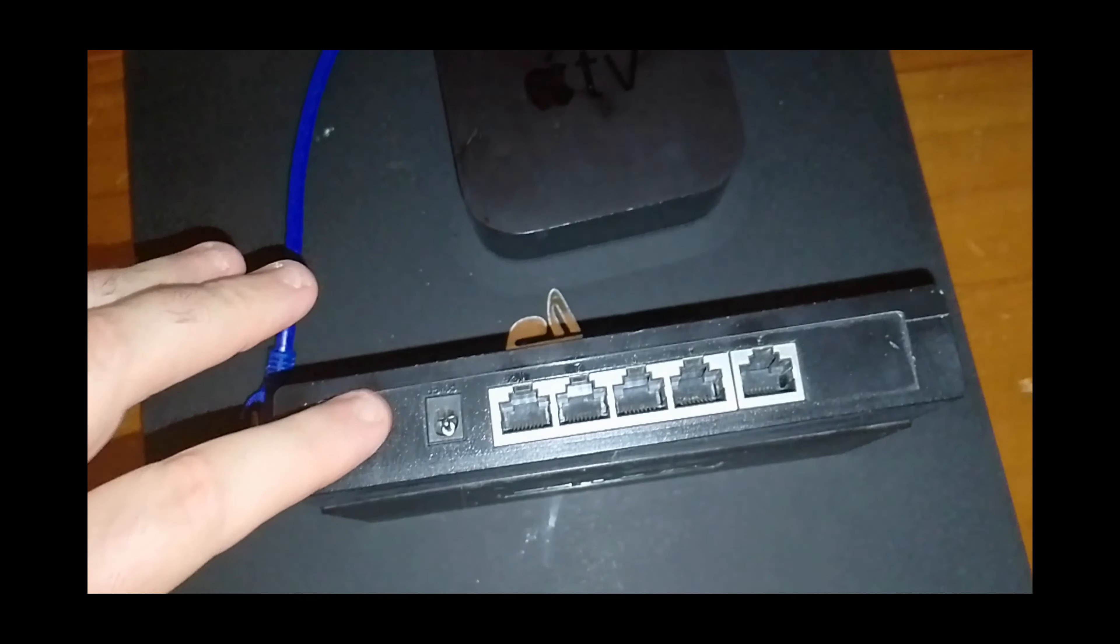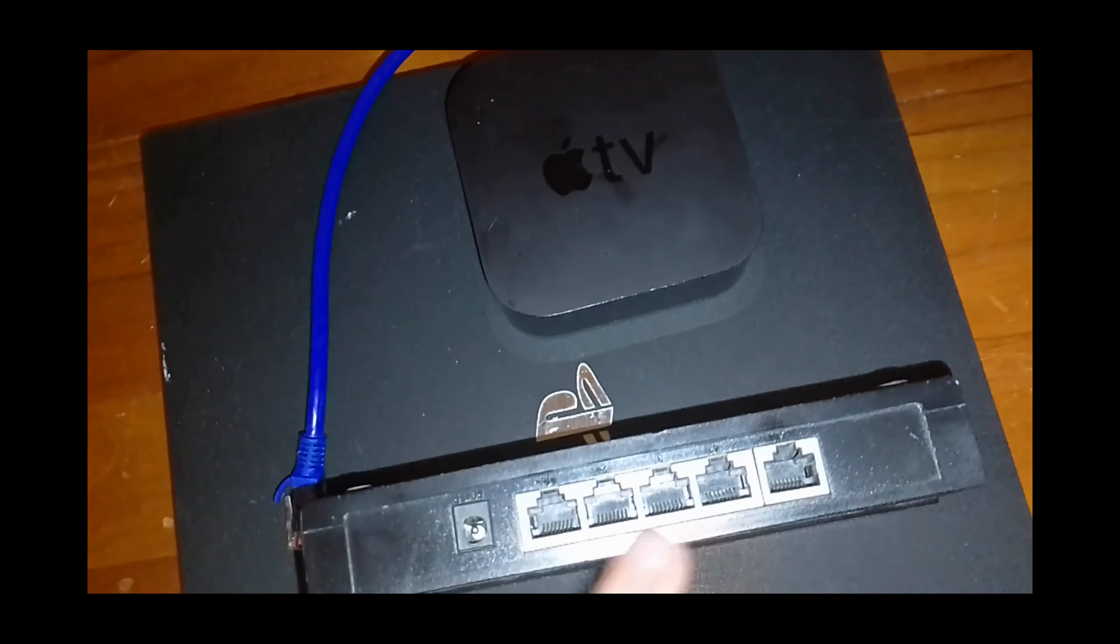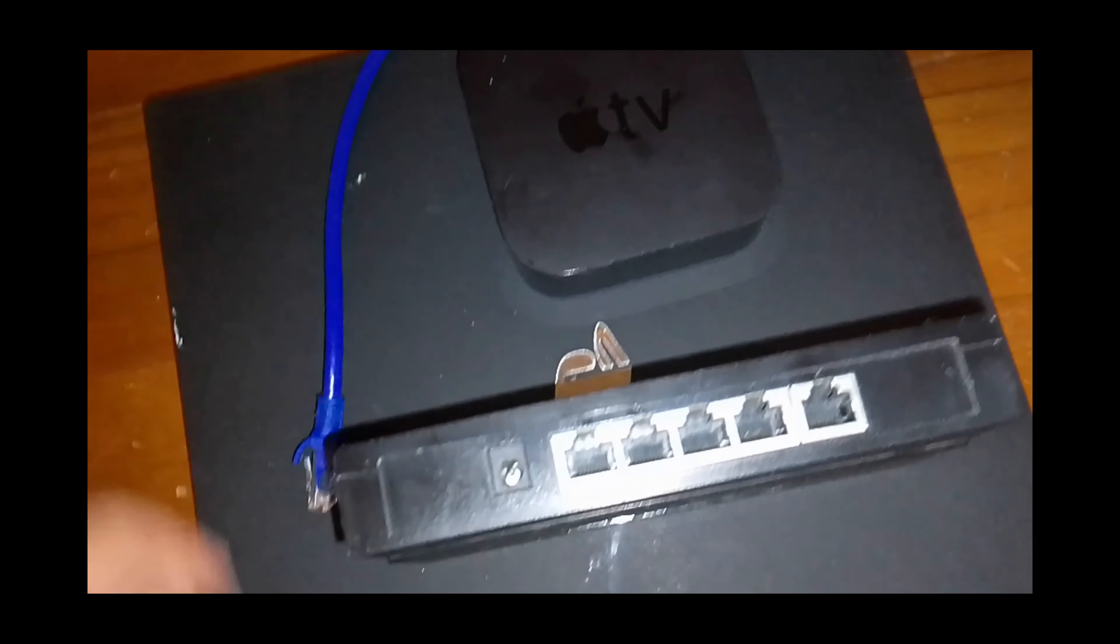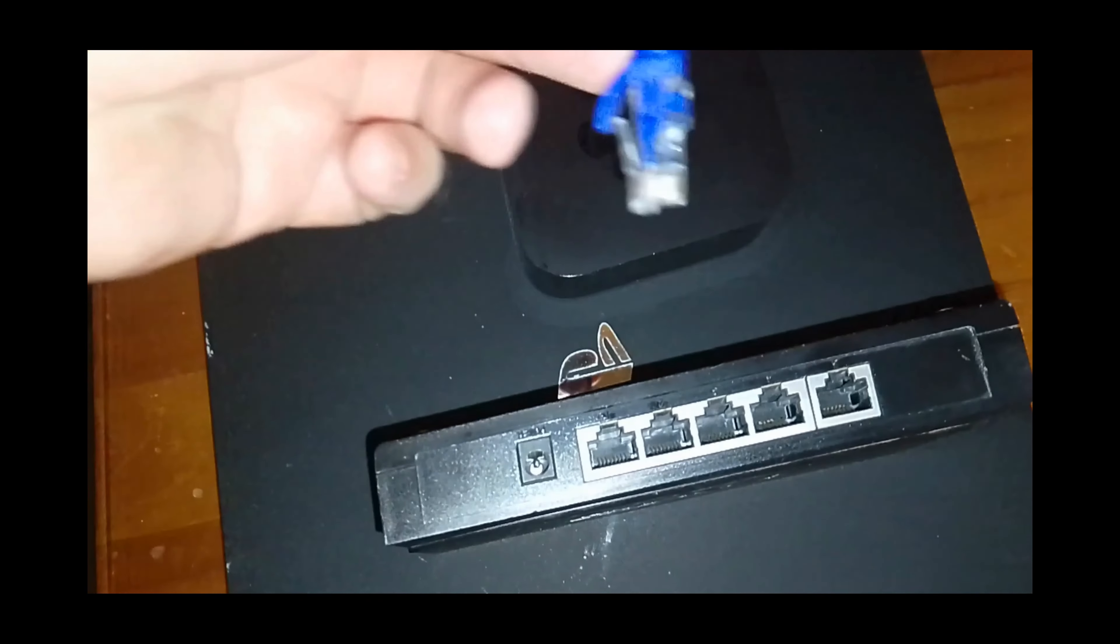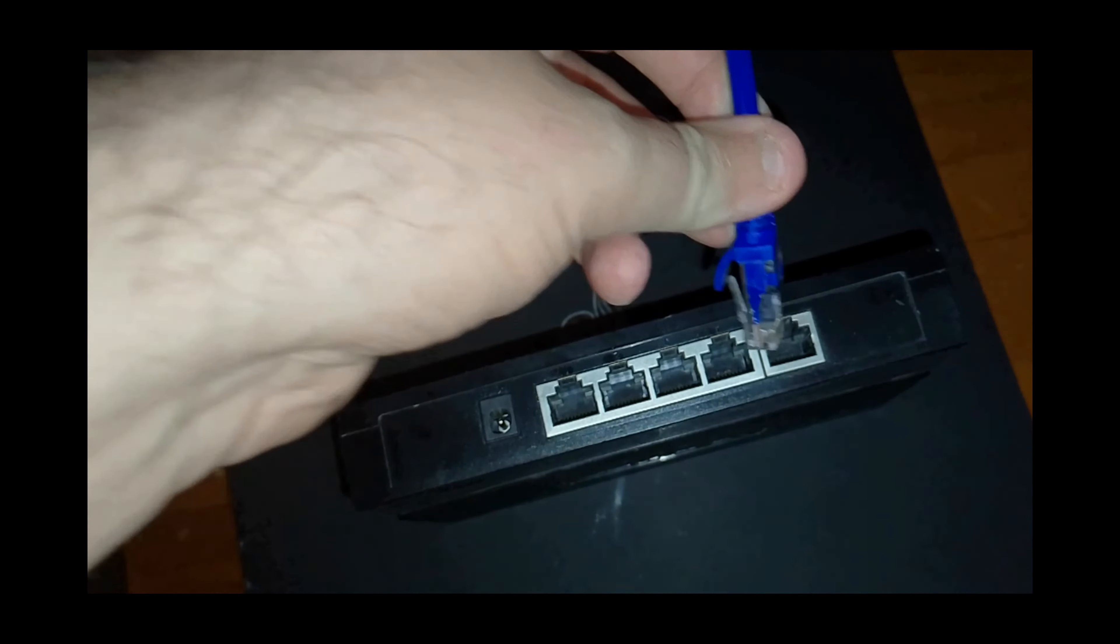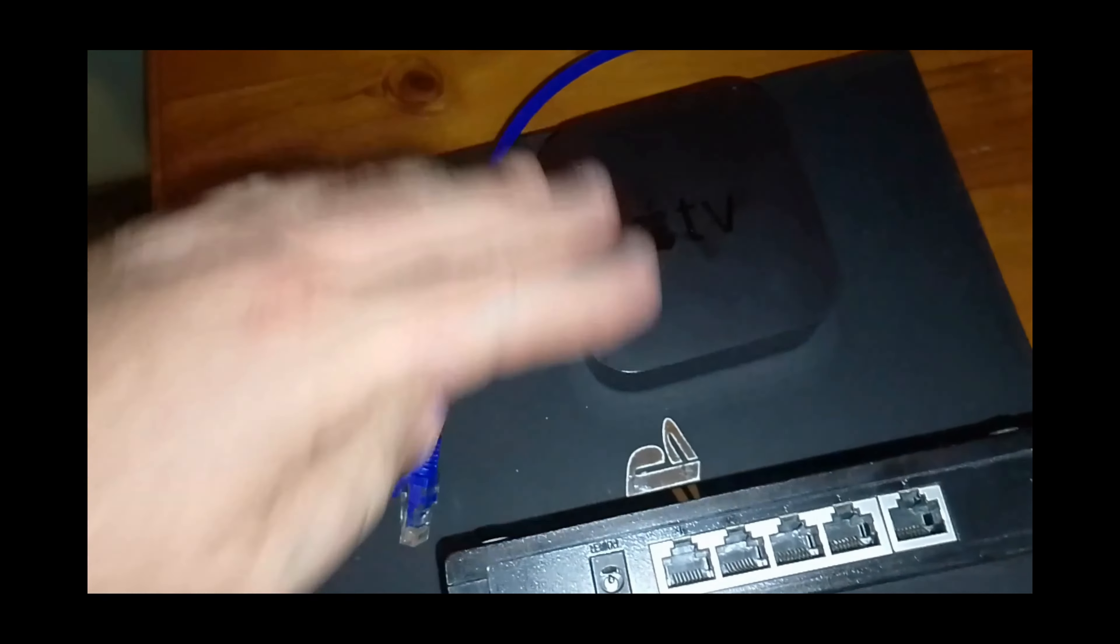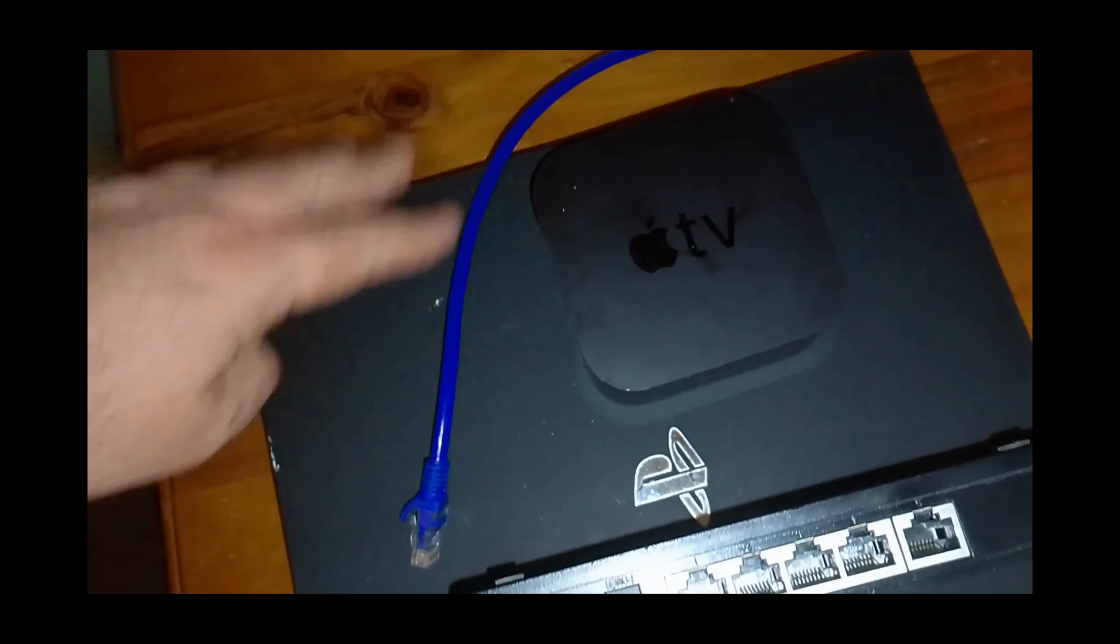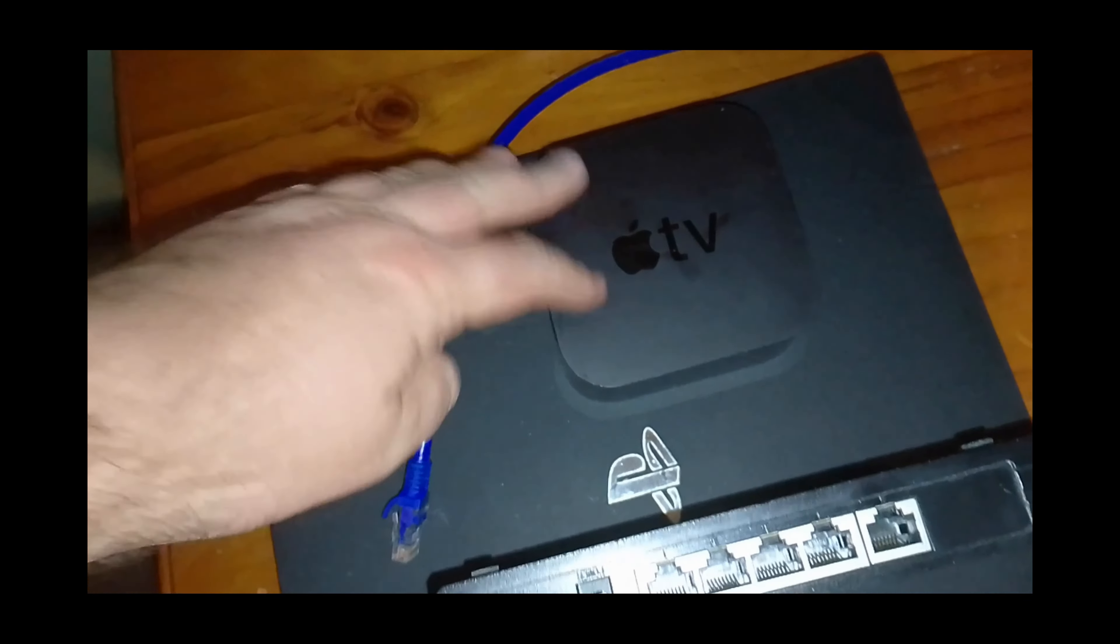So on the back, we've got a power plug and five internet ports. We can take our internet cable and plug it into one of the ports, and then plug two more cables in for these two devices, and that will share the connection between them.